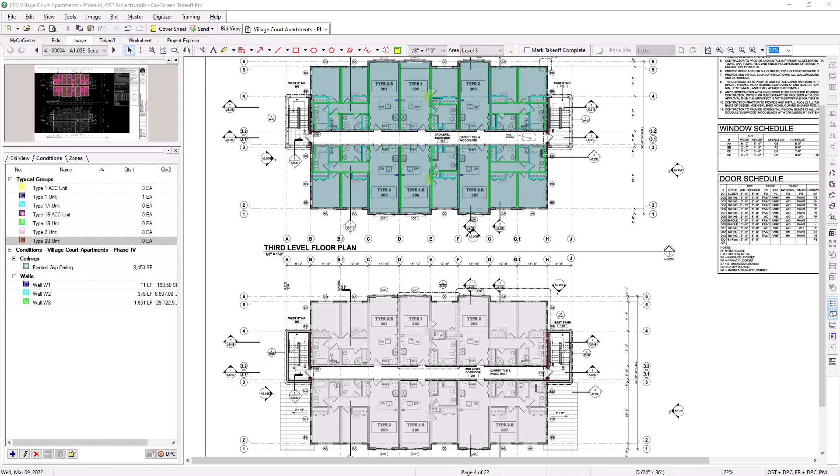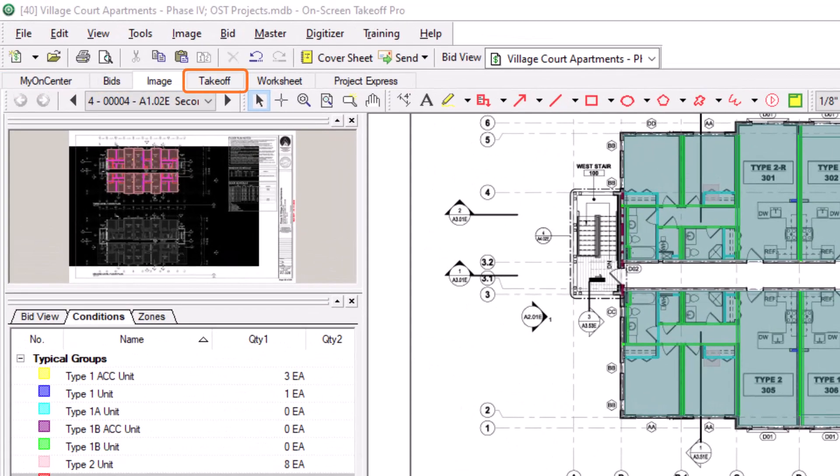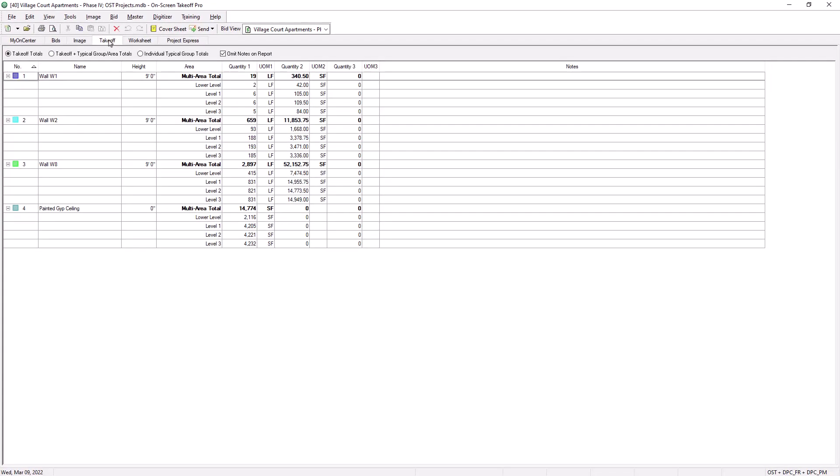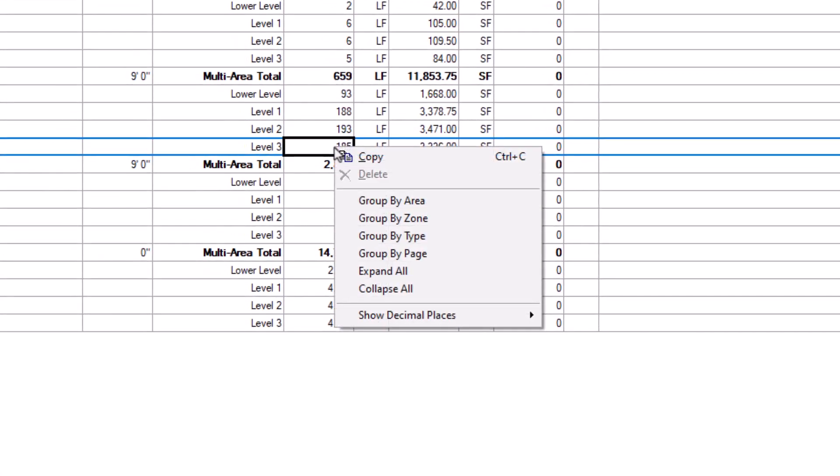Now that you've successfully assigned your takeoff to the appropriate bid areas within your bid, you can go to the takeoff tab to get an organized breakout of your quantities by each area. Once in the takeoff tab, simply right-click within the results grid and then select Group by Area.